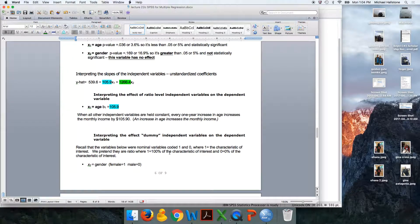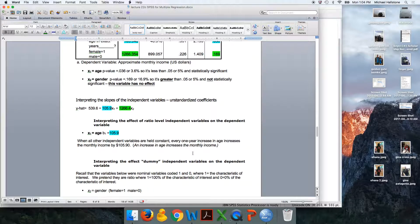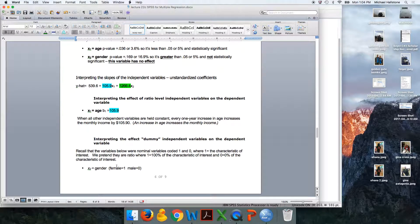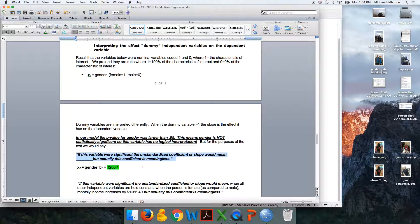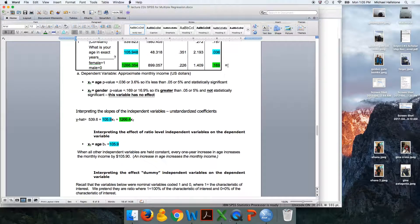I'm going to interpret the dummy variable even though the p-value is not significant — so this is actually meaningless — but on the test you'll still have to interpret it because it's a little different. Recall, female is 1 and male is 0. We're going to play make-believe for the test. You would say: if this variable were significant, the unstandardized coefficient or slope would mean that when all other independent variables are held constant, when the person is female as compared to male, monthly income increases by $1,266.40. But actually this is meaningless, since the p-value is not less than 0.05.